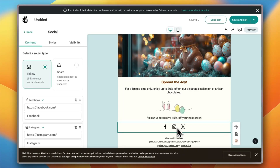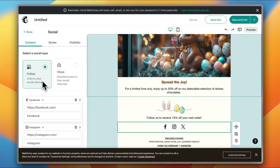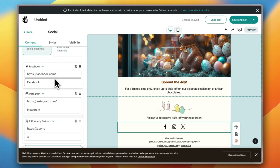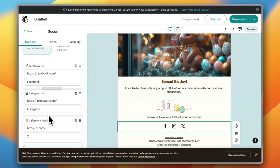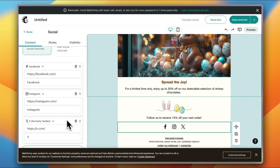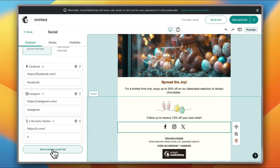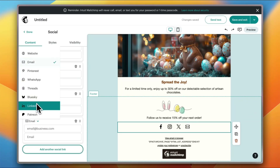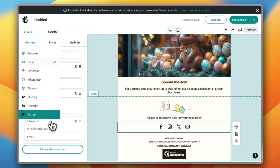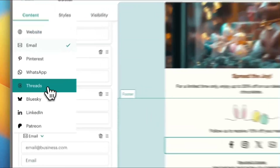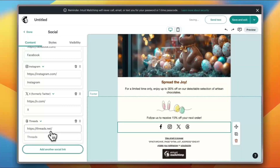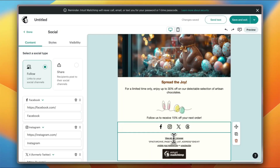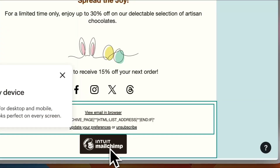In the social media block, I can set the social type to 'Follow' to link to my social channels. For Facebook I can add my page name, and the same for Instagram and X (formerly Twitter). I can also add additional social links like email, WhatsApp, Threads, Bluesky, LinkedIn, Patreon, and others. Let's add my Threads account — the icon appears right away. I can remove the ones I don't want.